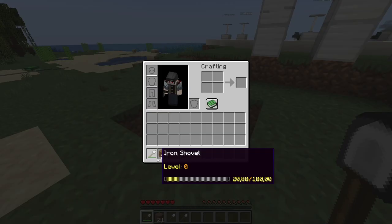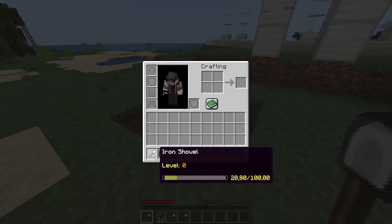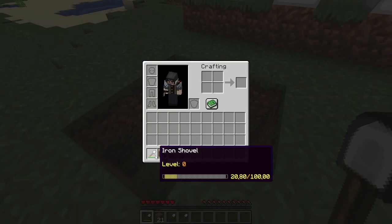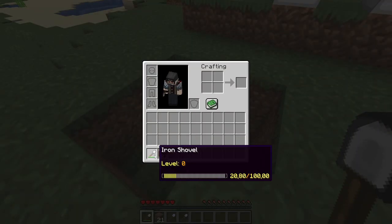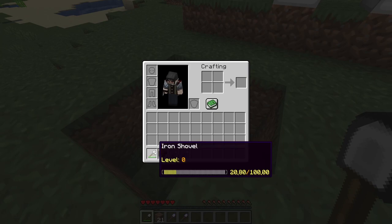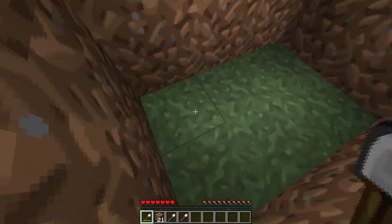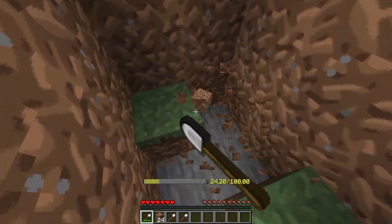For example, we have this example shovel I used to dig this hole, and as you can see it has the description or whatever you want to call it - lore of the item below it.